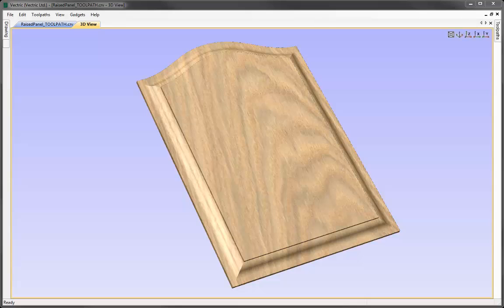In this video, we're going to show you how to create a raised panel, as you can see in the image, using a specially shaped cutter and the profile toolpath. We're going to start with a simple vector that represents the outline of our raised panel, then import a vector that represents the geometry of our tool shape, show you how to edit that and add it to the tool database, and then create the profile toolpath to machine around the raised panel and cut it out from our material.